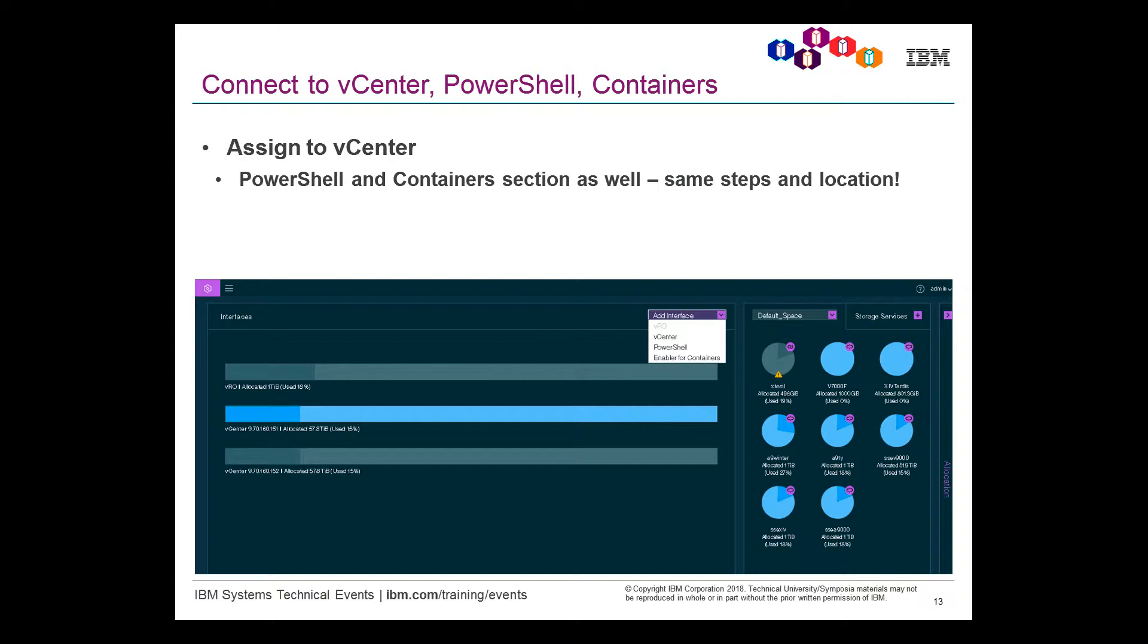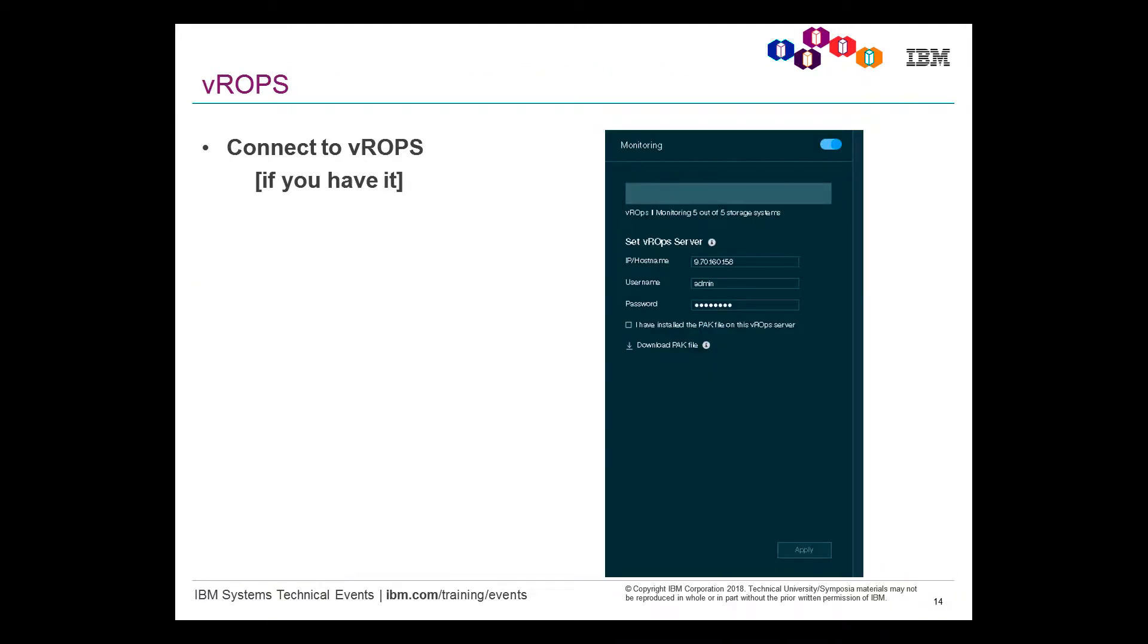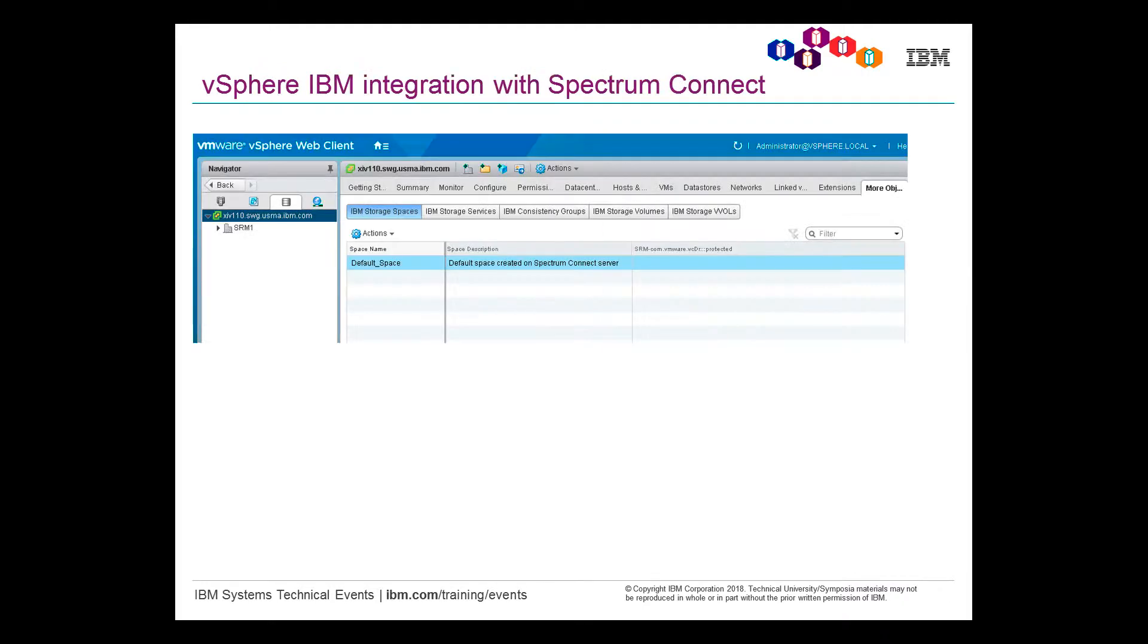And once you've done that, you assign it to the vCenter. That allows also PowerShell and containers to be used. I don't show this in the video, but I want to make sure you see this in this first part. This is also the same widget, IBM Spectrum Connect, allows you to push the same information to Virtual Realize Operational Center. Now, what does it look like once you have it all installed? vSphere, the IBM integration, allows these little tabs inside vSphere, where it basically will show IBM services, IBM volumes, and even vVols if you've enabled them. Let's go into that demo now.